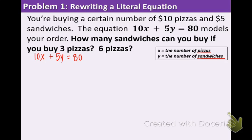First what we want to do is get the y by itself. The reason why is because we want to figure out the number of sandwiches you can buy with a certain number of pizzas. Y stands for sandwiches, so we want to get the 5y by itself. The way we're going to do that is by using opposite operations — we're going to subtract the 10x from both sides.